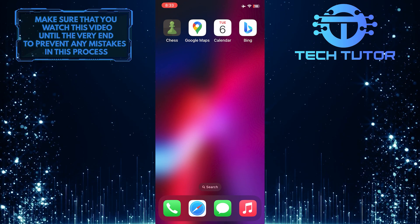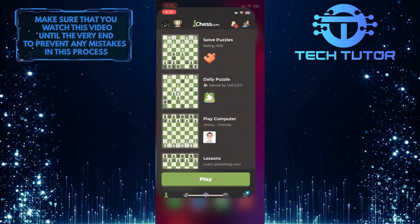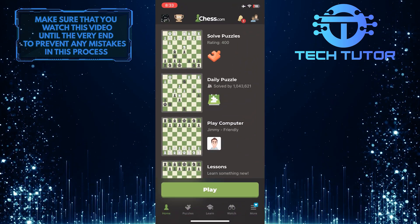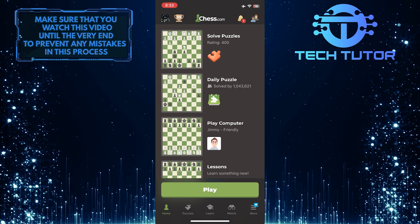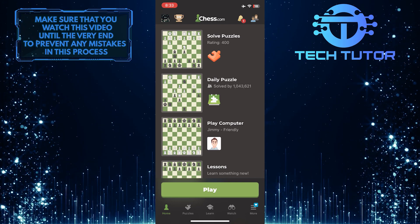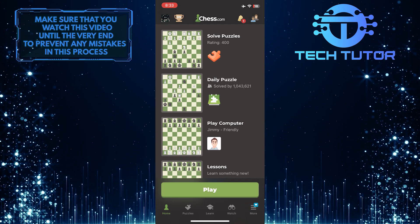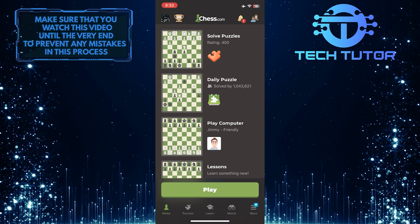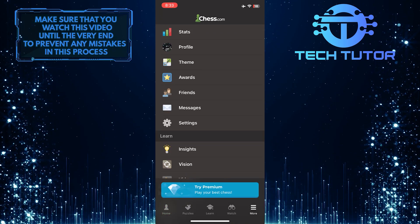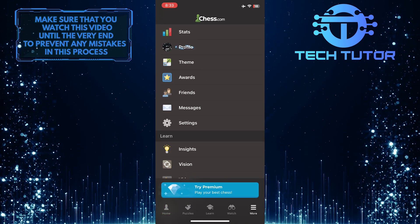To get started, open up the Chess app and then make sure you are logged into your account. After that, tap on the three lines at the bottom right corner of the screen, and then tap Profile.